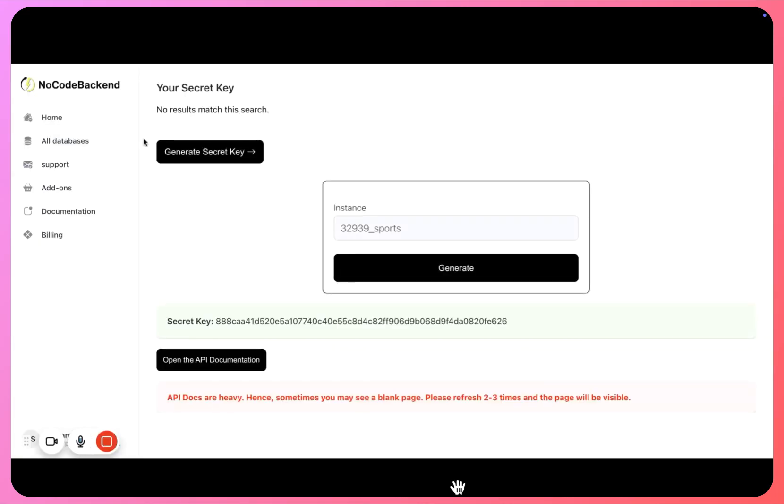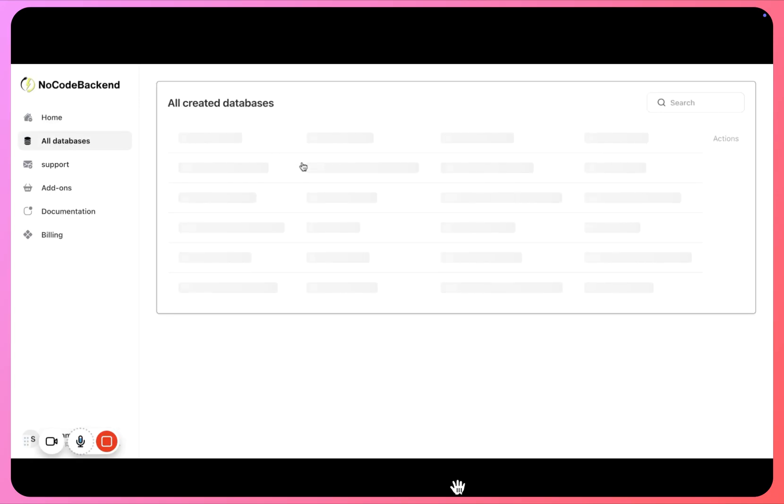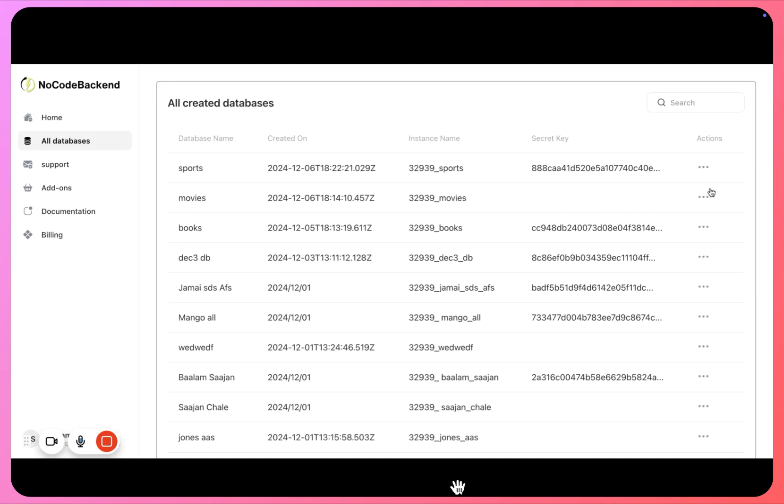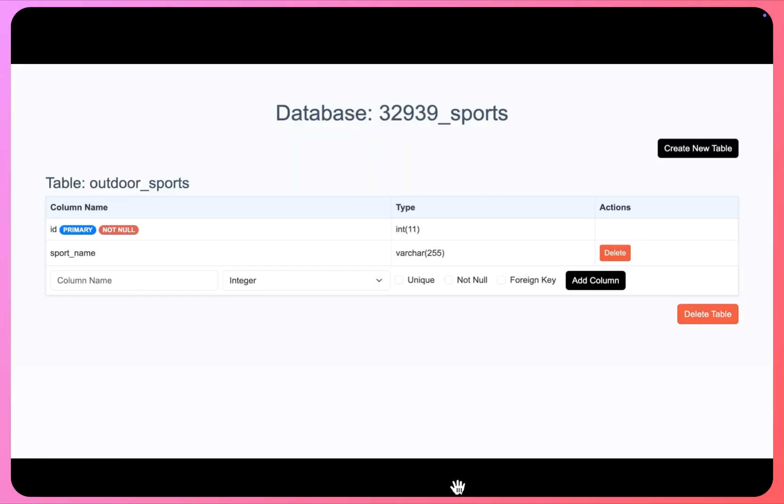Okay, now the next thing we have to do is let's go on and add more tables, right. So let's come back to our dashboard, click on all databases, and this is the database sports that we just created. Click on add tables.